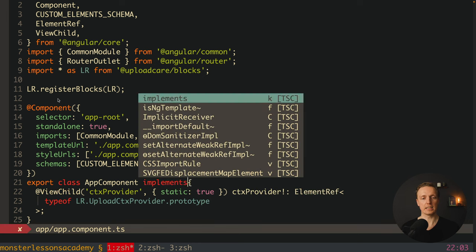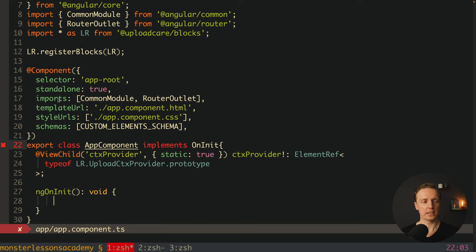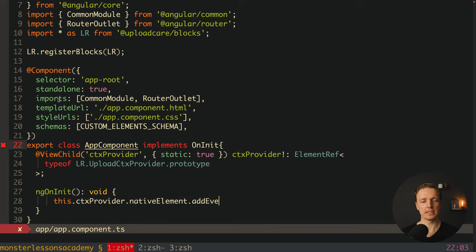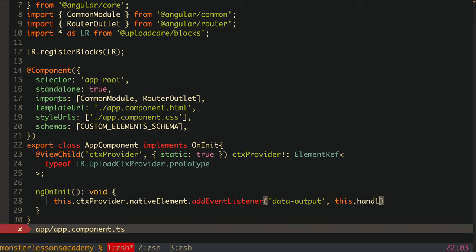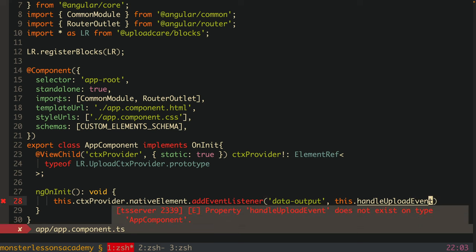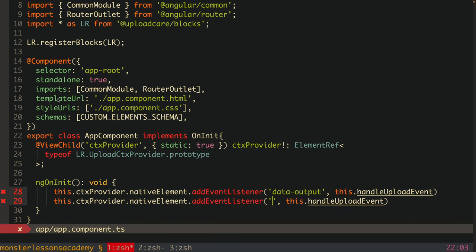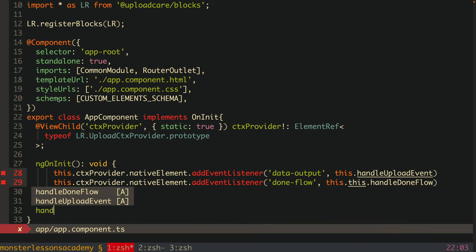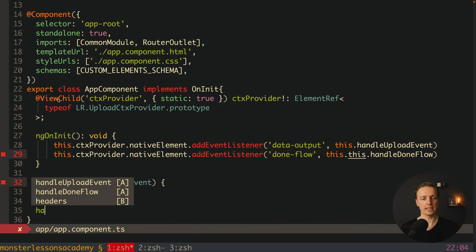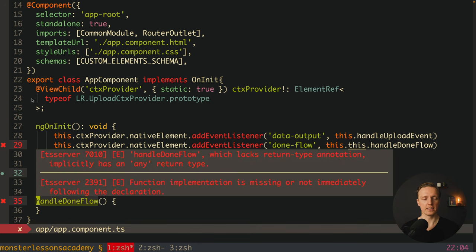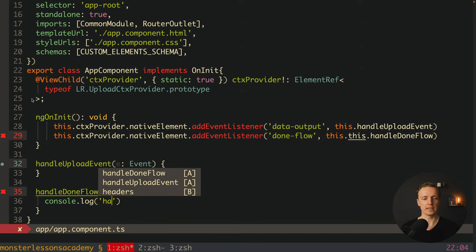We implement OnInit and inside ngOnInit we subscribe to events on the context provider's native element. We add an event listener for 'data-output', calling this.handleUploadEvent, and another for 'done-flow', calling this.handleDoneFlow. We create both functions: handleUploadEvent receives an Event, and handleDoneFlow simply console logs 'handle done flow'.